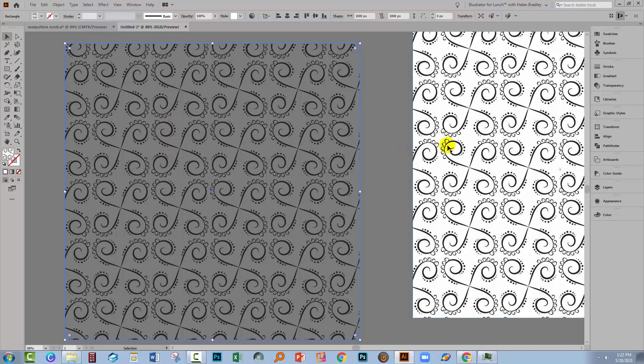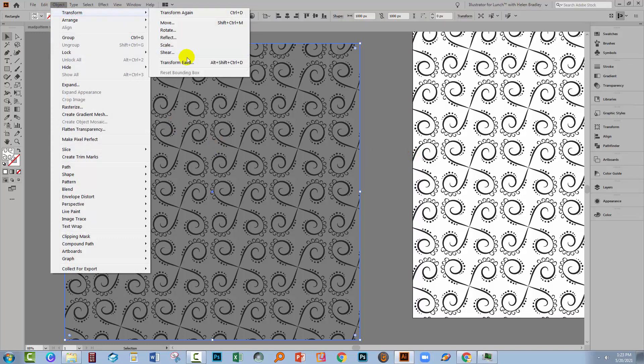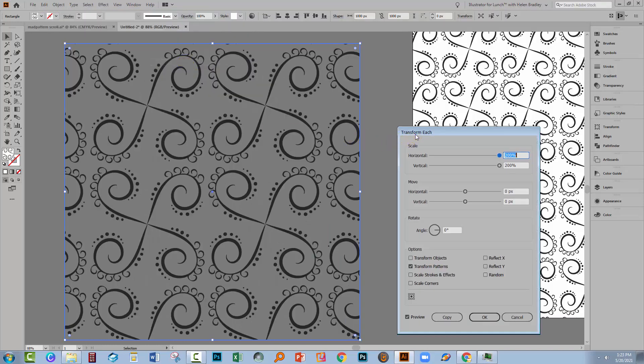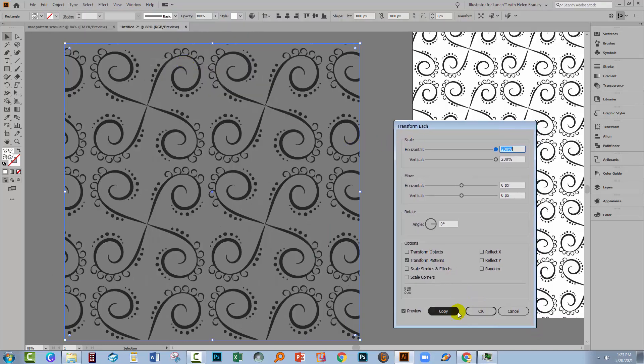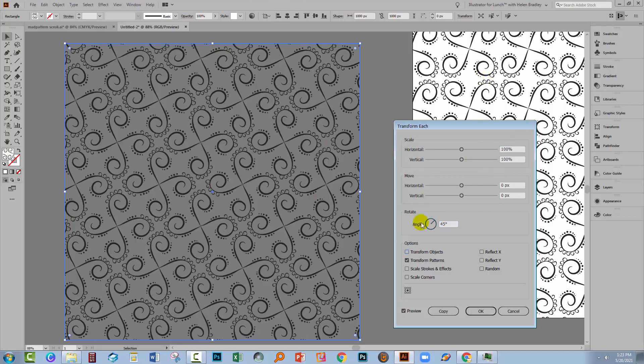So first of all, this is this pattern over here. I'm going to rotate it. So I'm going to choose Object, Transform. I'm actually going to use Transform Each because I like that as a rotation option. Now let me just zero this back out again. Okay, so this is the original design, so I'm going to rotate it 45 degrees.